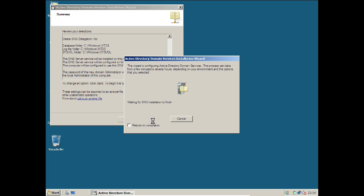Now you can see that Active Directory has started installing with DNS. We have just covered 50% of the process — we have made our server ready for Active Directory, installed Active Directory, and now we will configure Active Directory with the DNS server, then join the client, create a user, and log in from the client. If you follow the steps in this video you will find no problem configuring Active Directory.